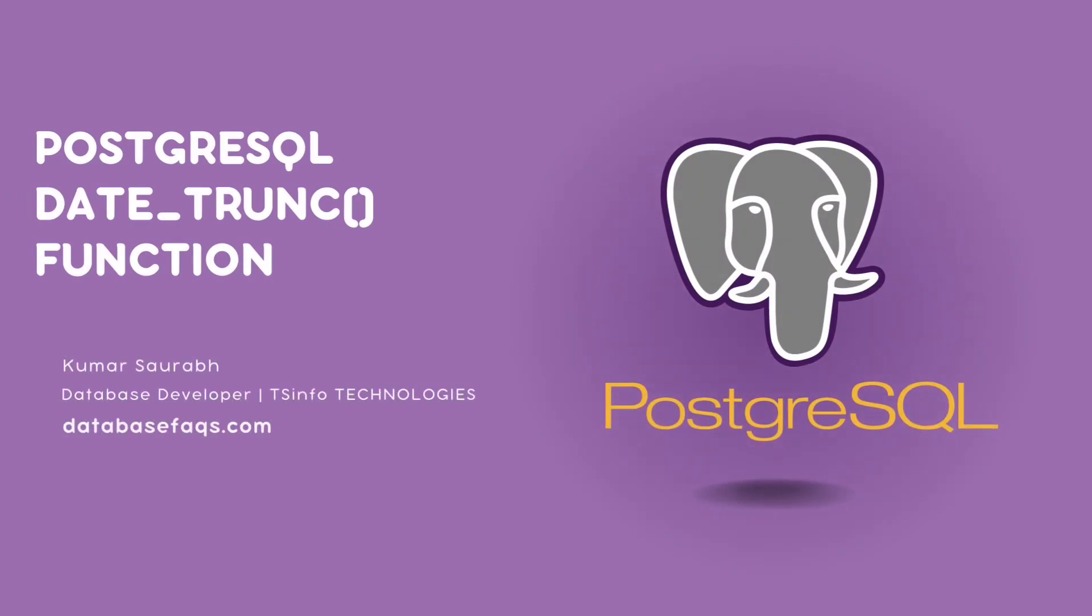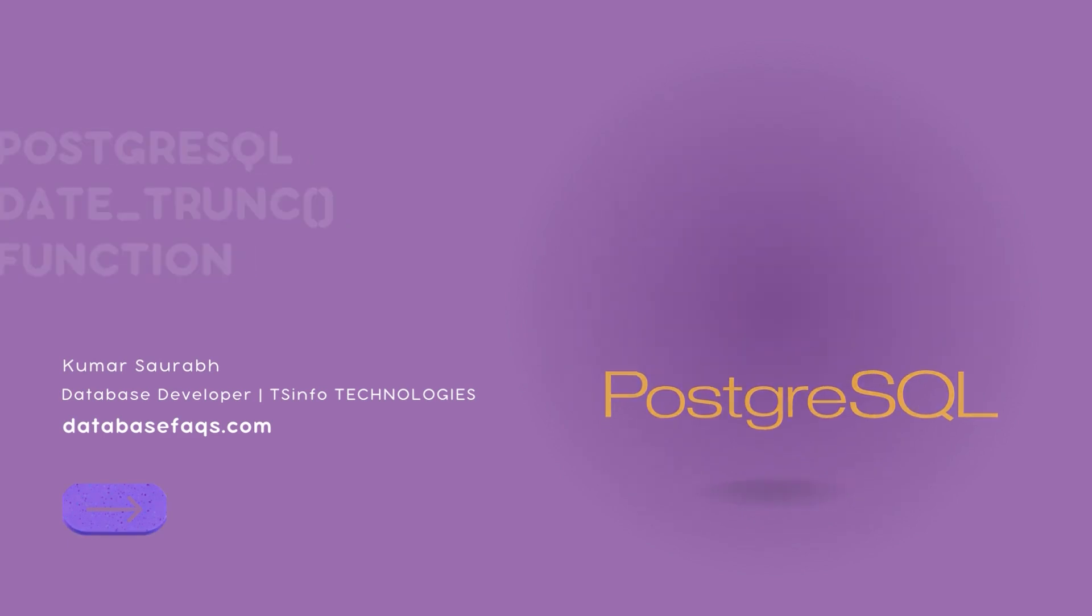Hello and welcome everyone to this PostgreSQL video tutorial. Today we are diving into the date_trunc function. Let's get started.